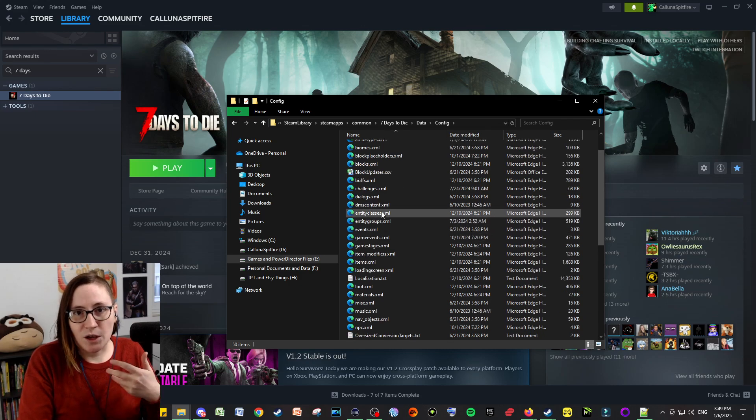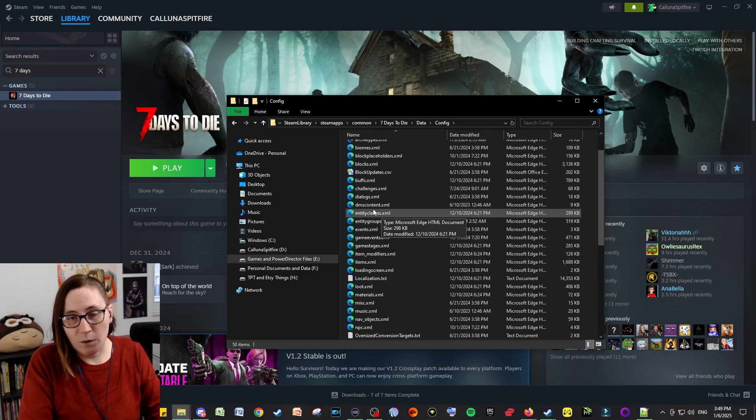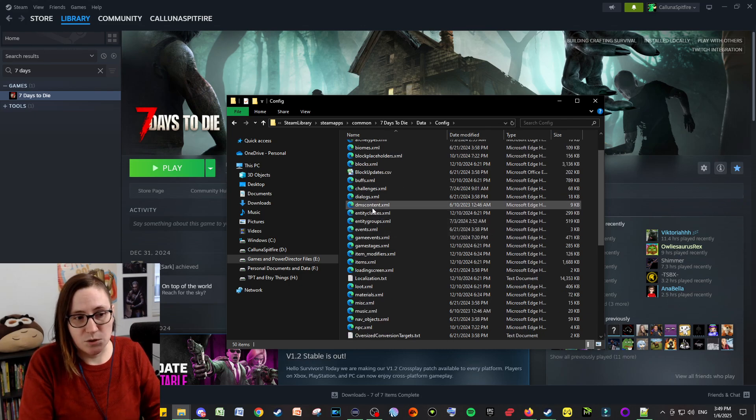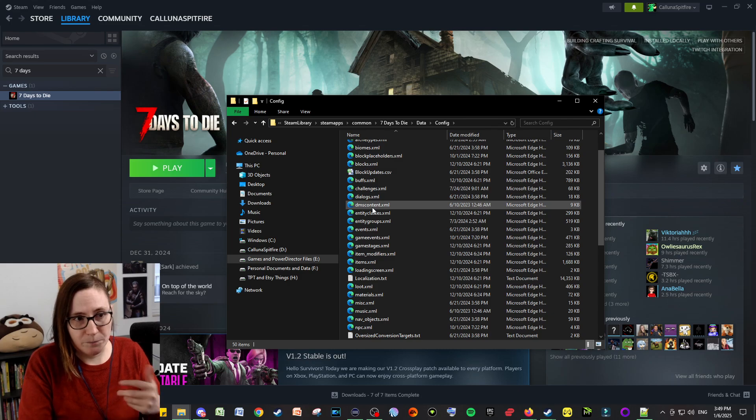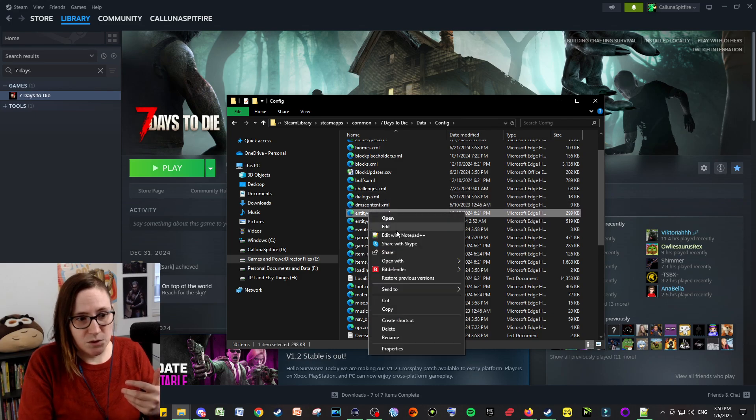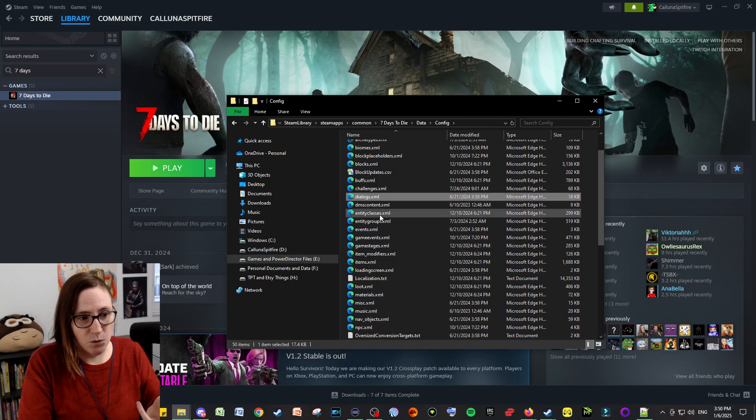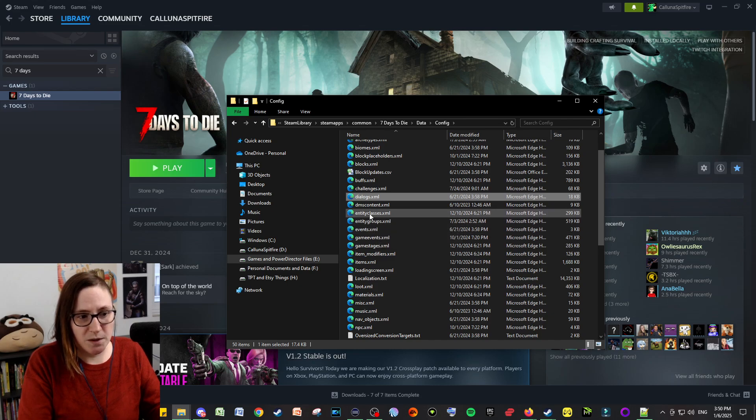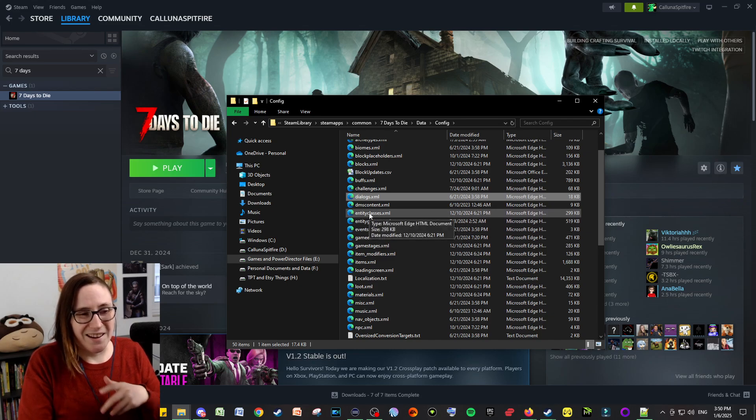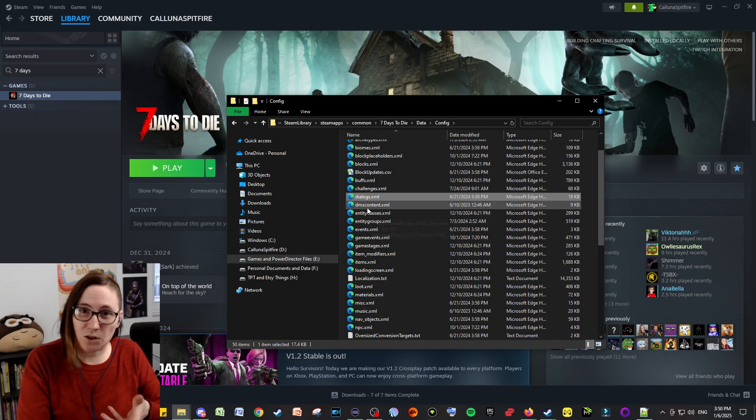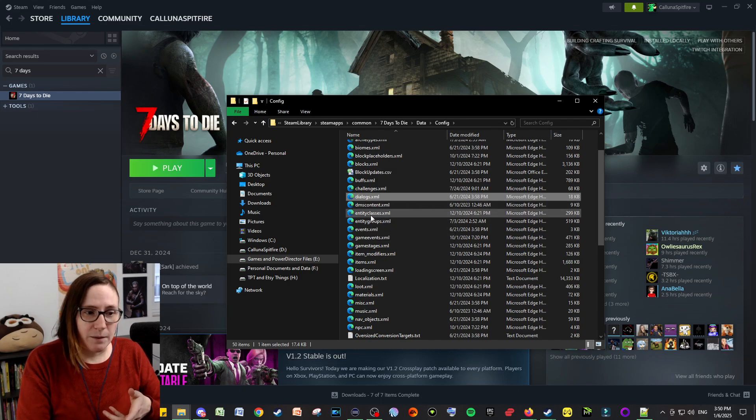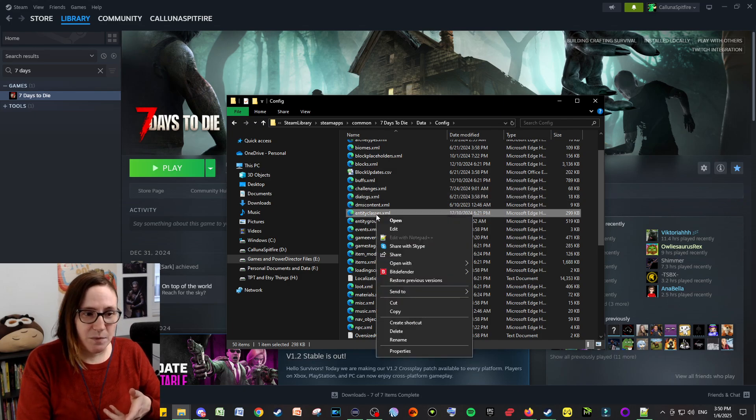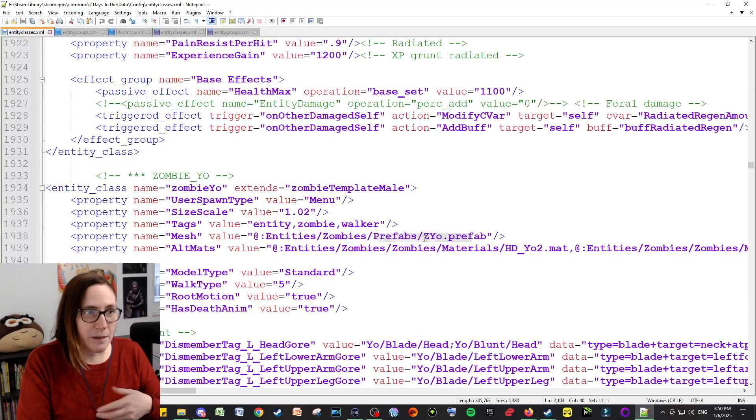Whatever file you're looking to modify, open that one up into Notepad++ like this. So I'm going to show a couple examples: entity classes and entity groups, just because entity classes is a weird one and it gives you a little bit of something to look for as something that's a common mistake.